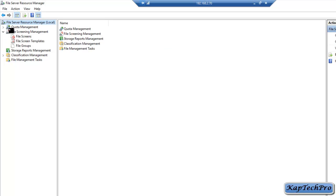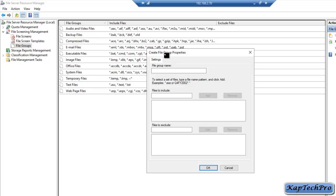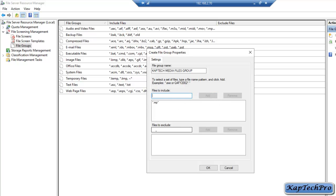In File Server Resource Manager we will click on File Groups, then right click and select Create File Group. In the Create File Group Properties window, in the File Group Name field, we will enter 'captechmediafilesgroup'. It is asking us to select a set of files by typing a file name pattern and clicking Add. In Files to Include, we will enter '*.mp*' and click Add. For Files to Exclude, we will enter '*.mp*' and click Add, then click OK.